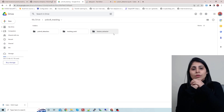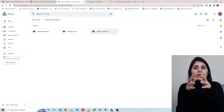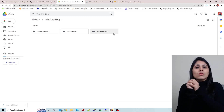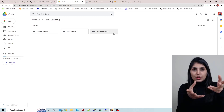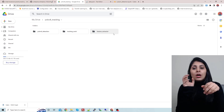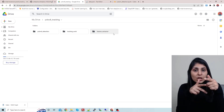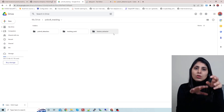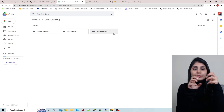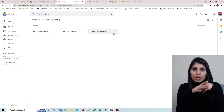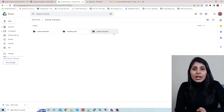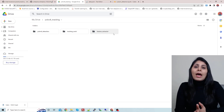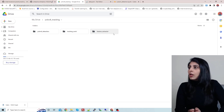We also use a feature extractor, which helps to know the appearance of the object. In tracking, we use a Kalman filter to track the object based on velocity and motion, and the feature extractor focuses on the appearance of the object. Today's work is divided into three parts: first, object detection on a custom class; then, creating a feature extractor for that custom class; and finally, providing both models to our tracker to make a custom tracker.